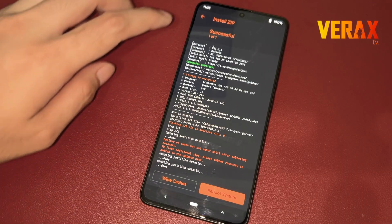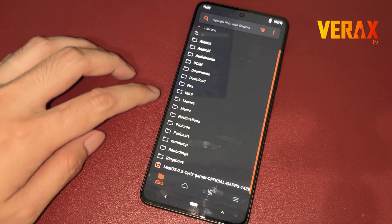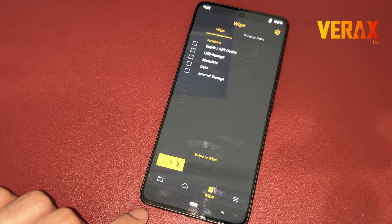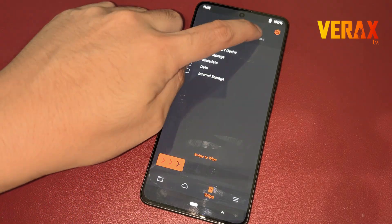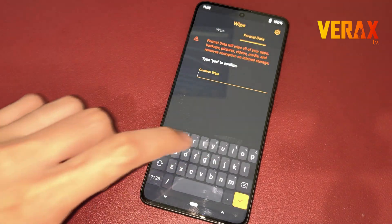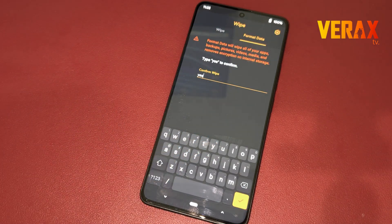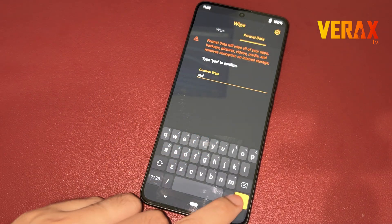After flashing, go back to home and proceed to the wipe tab — the one with the trash bin icon. Select format data, then type yes to proceed with formatting the data.